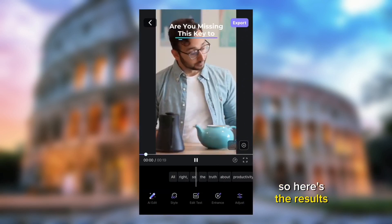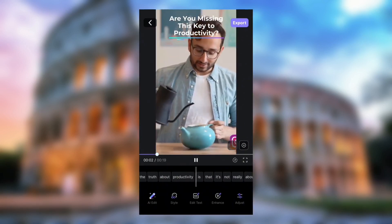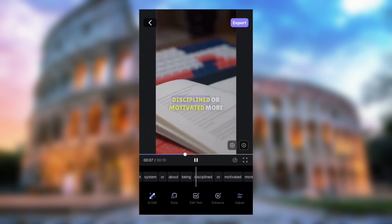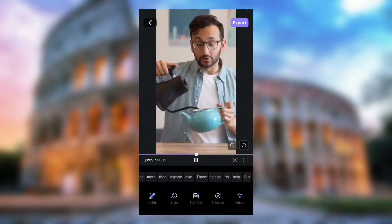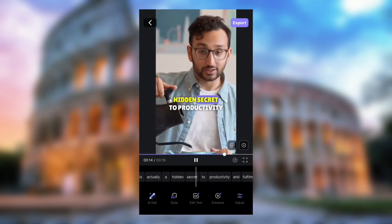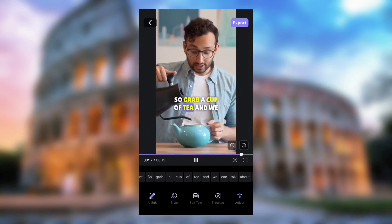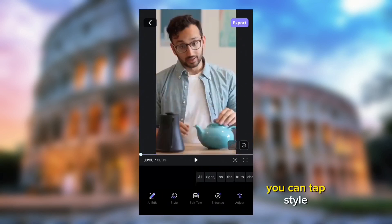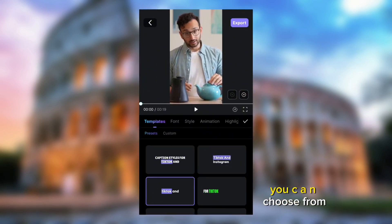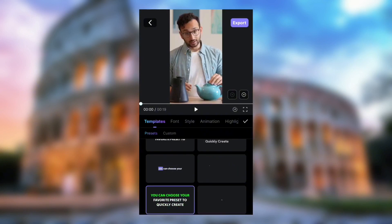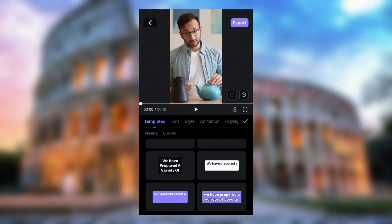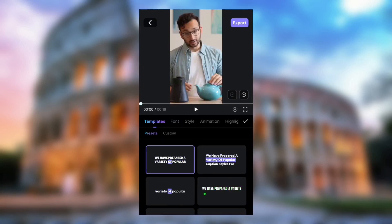Here is the result. You can tap Style to change the caption's text style — Blink has a lot of caption styles you can choose from. Now tap Export.